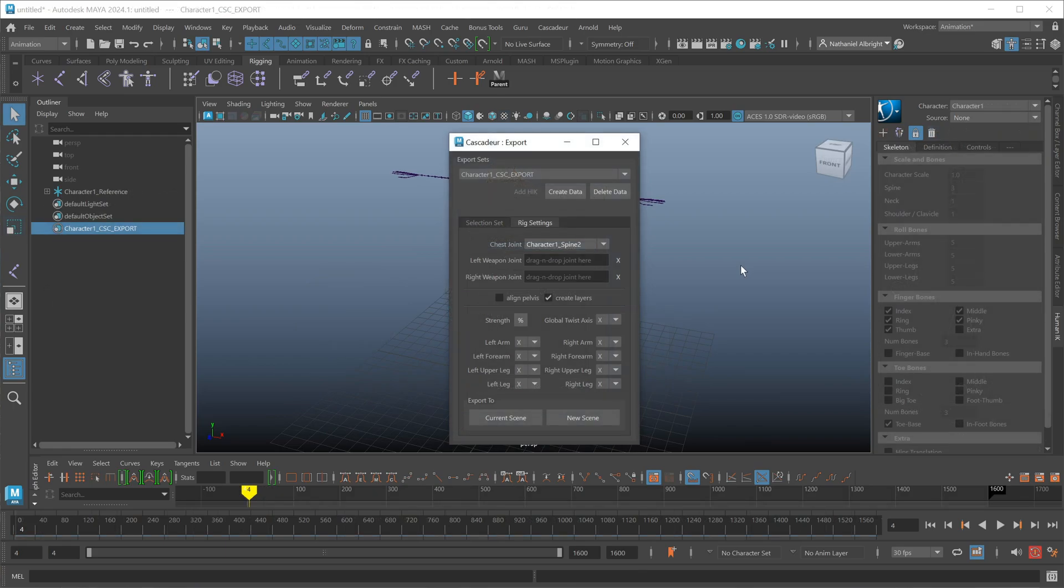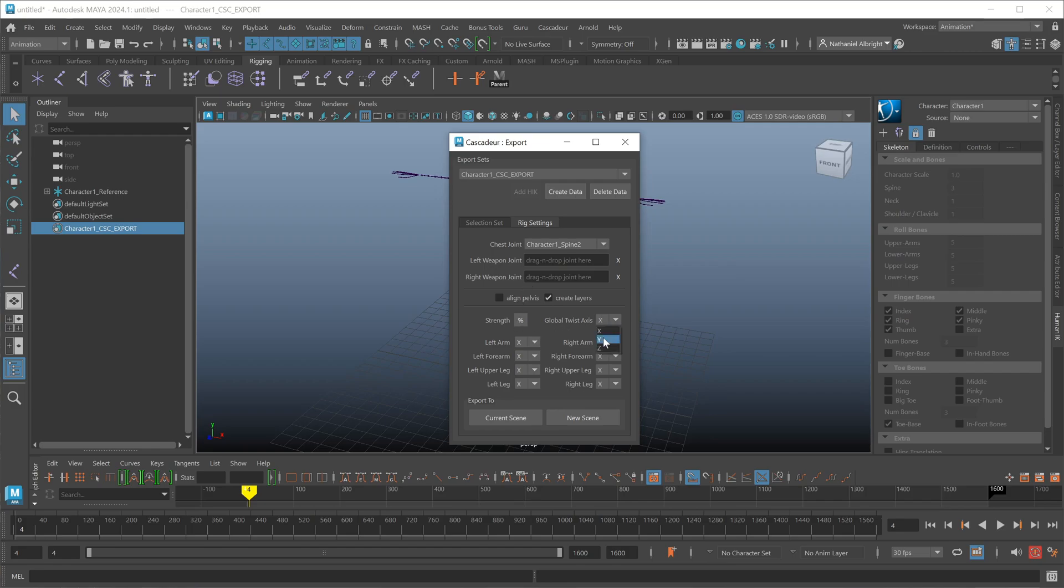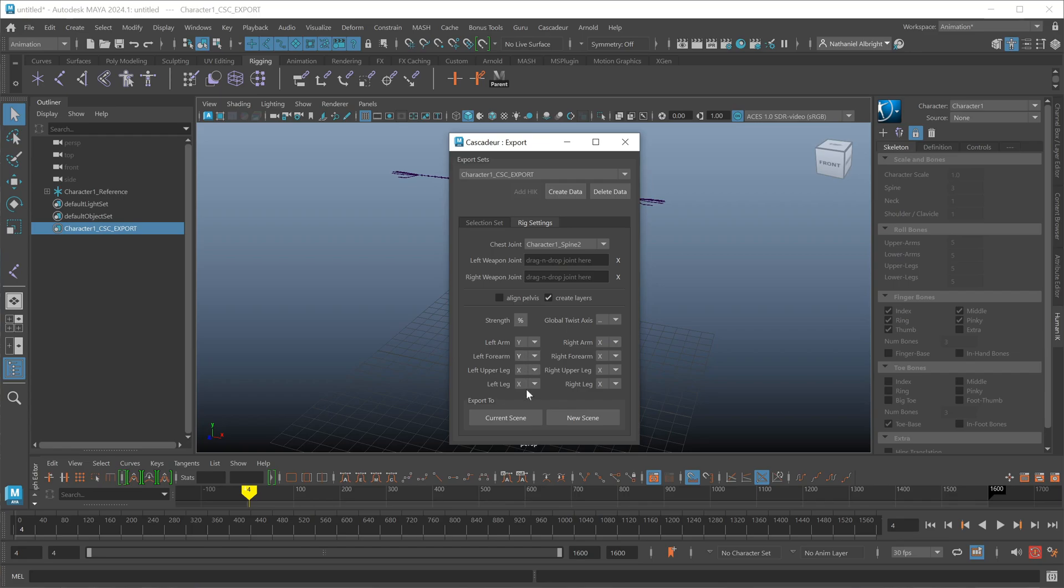A few other things to note about the editor itself. If your character has twist bones or roll bones, you will notice you get a series of additional options here inside of the rig settings. So we can quickly set the axis that the roll occurs on for all joints if we use the global twist axis option here, or if you have different axes for the different sections of your body, you can do those at an individual limb segment level at this location.